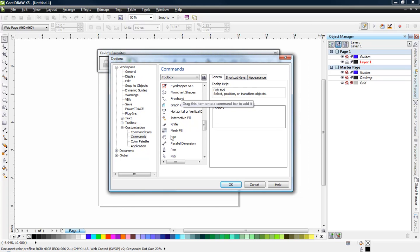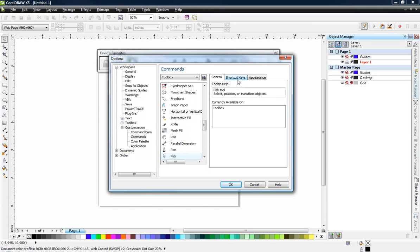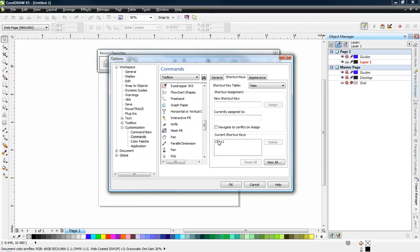You can see the pick tool right there. Click on the pick tool, click on 'Shortcut Keys,' and it tells me I have a shortcut key already assigned. But if I wanted to I could assign a new shortcut key — just hit Ctrl+1. It's currently assigned to the pick tool. Hit 'Assign' and it assigns Ctrl+1. So now anytime I want to go to the pick tool I just hit Ctrl+1.